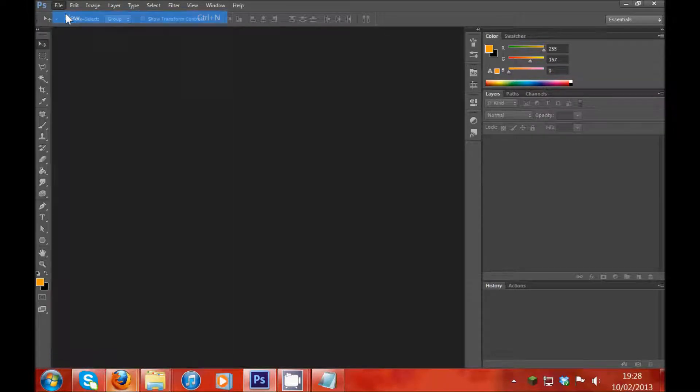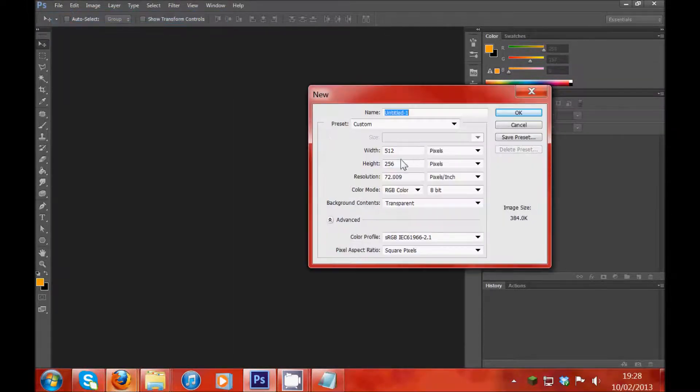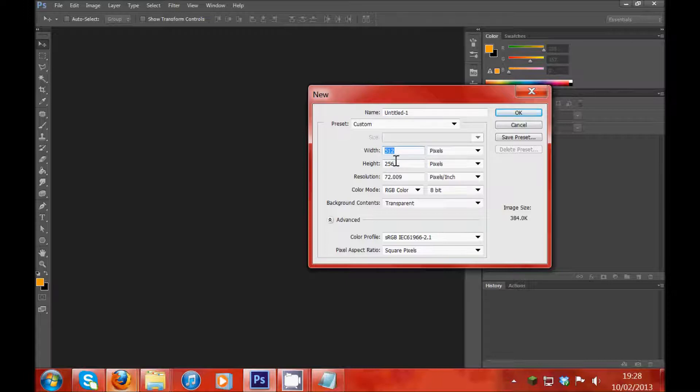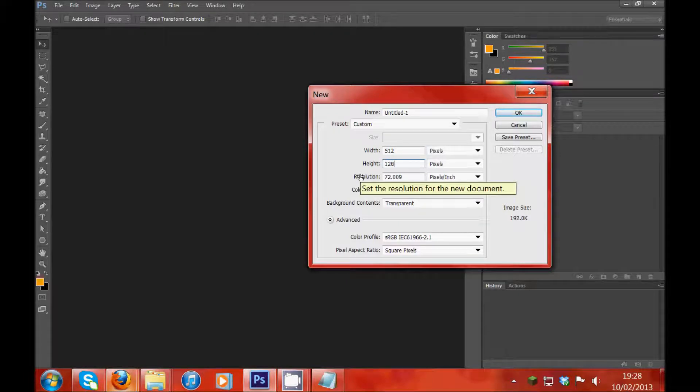So first we're going to go to File, New. And usually we make textures in either 128 or 512.